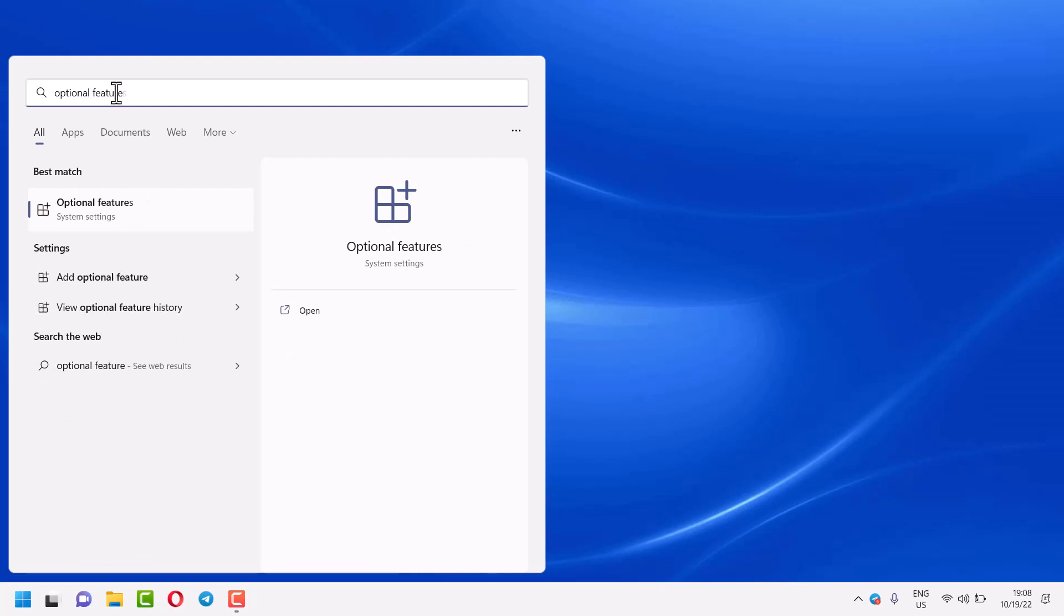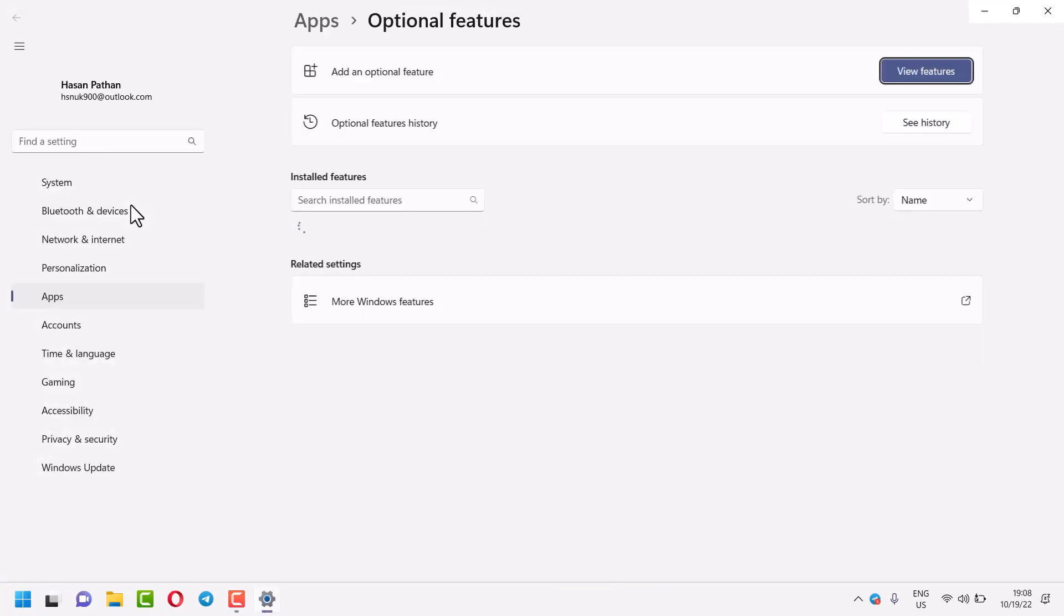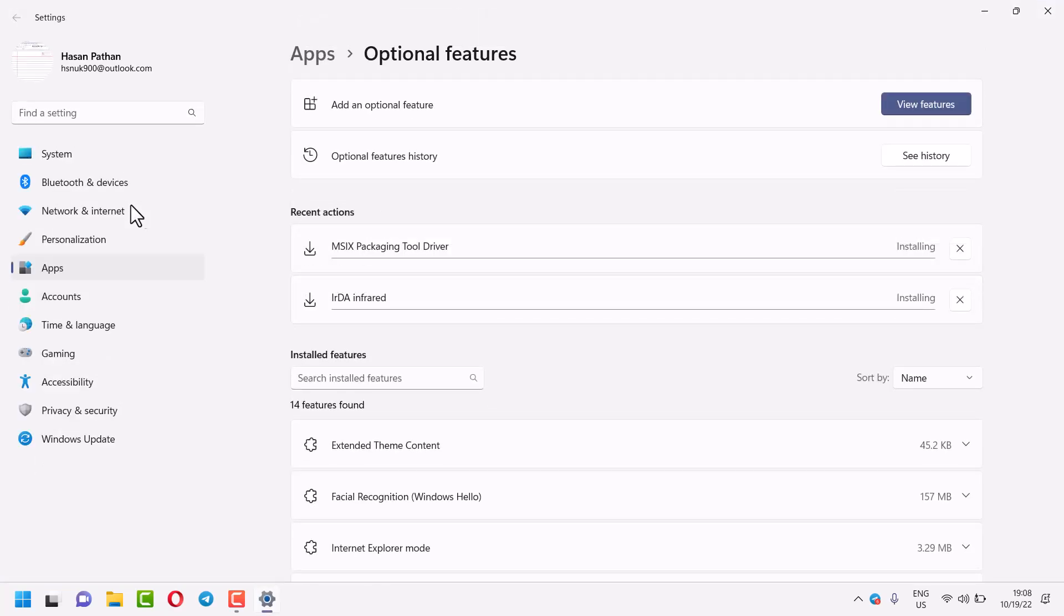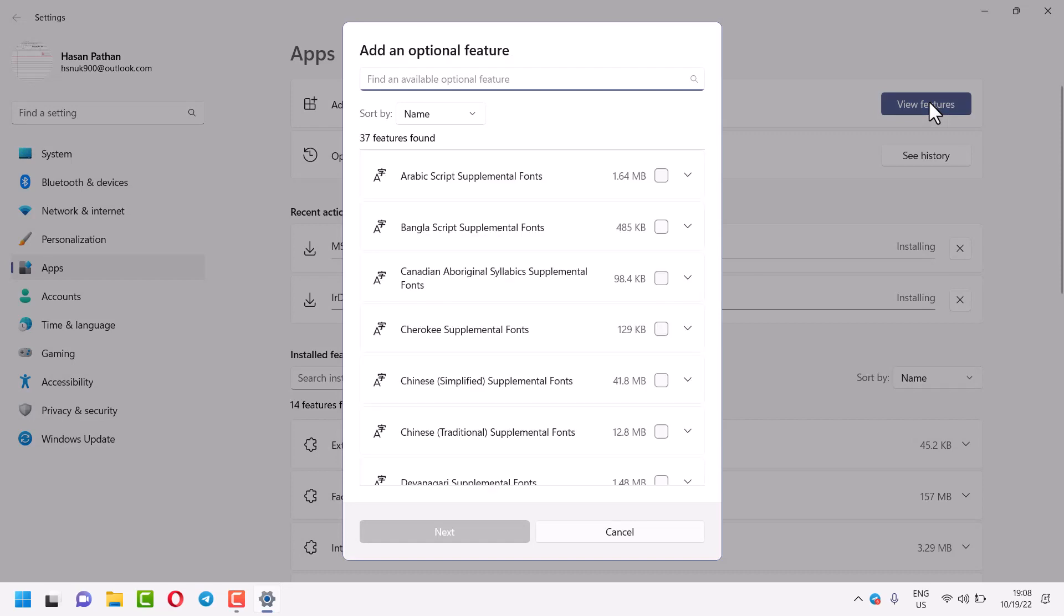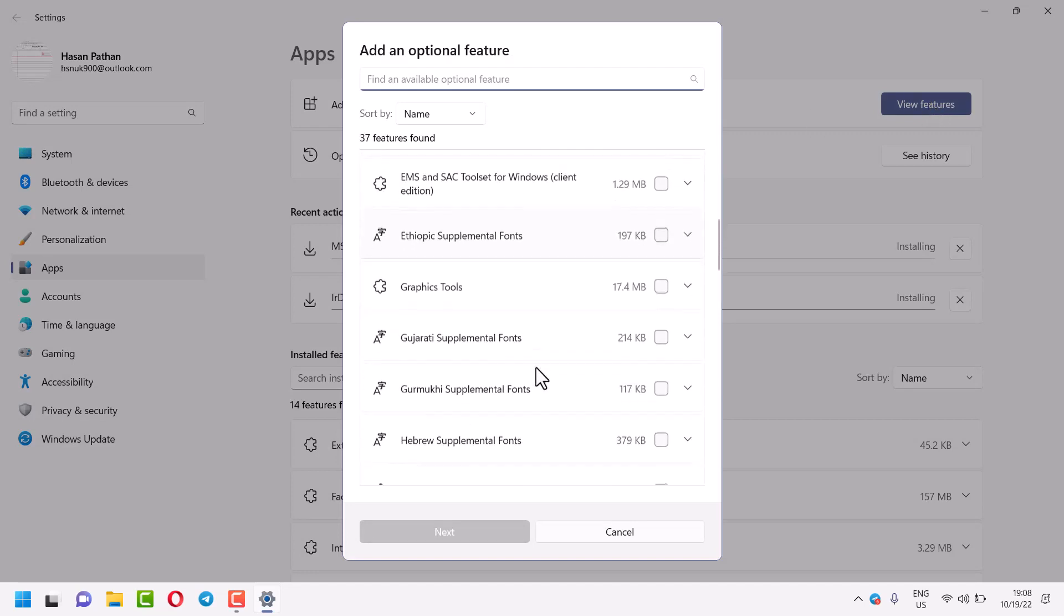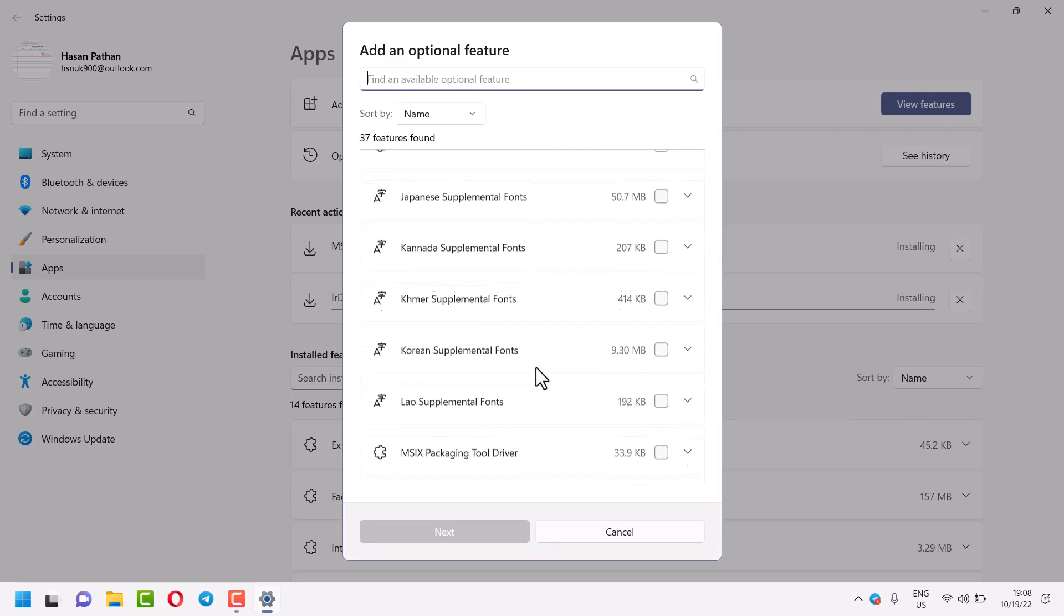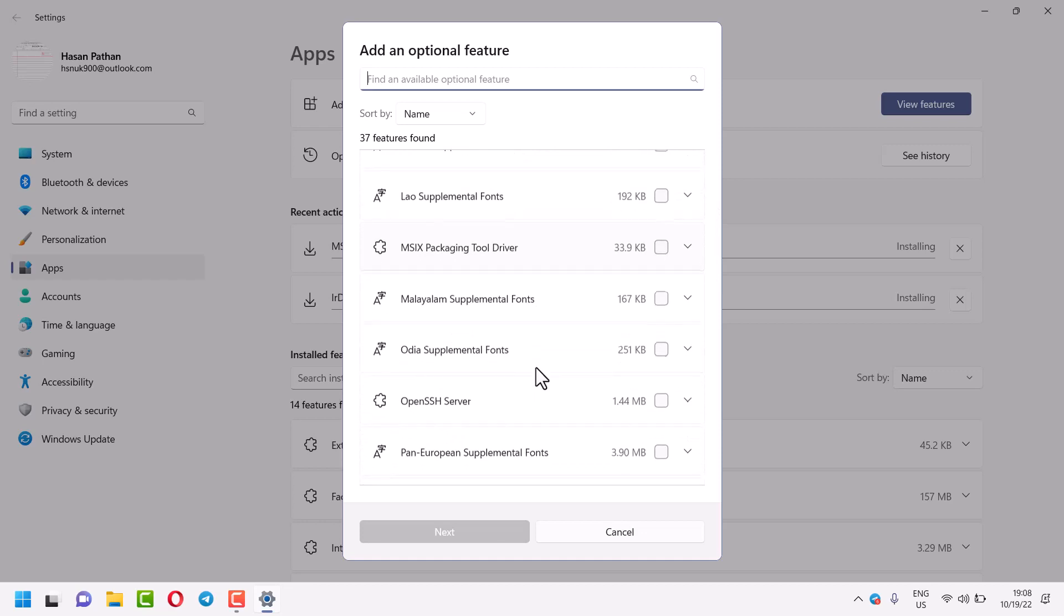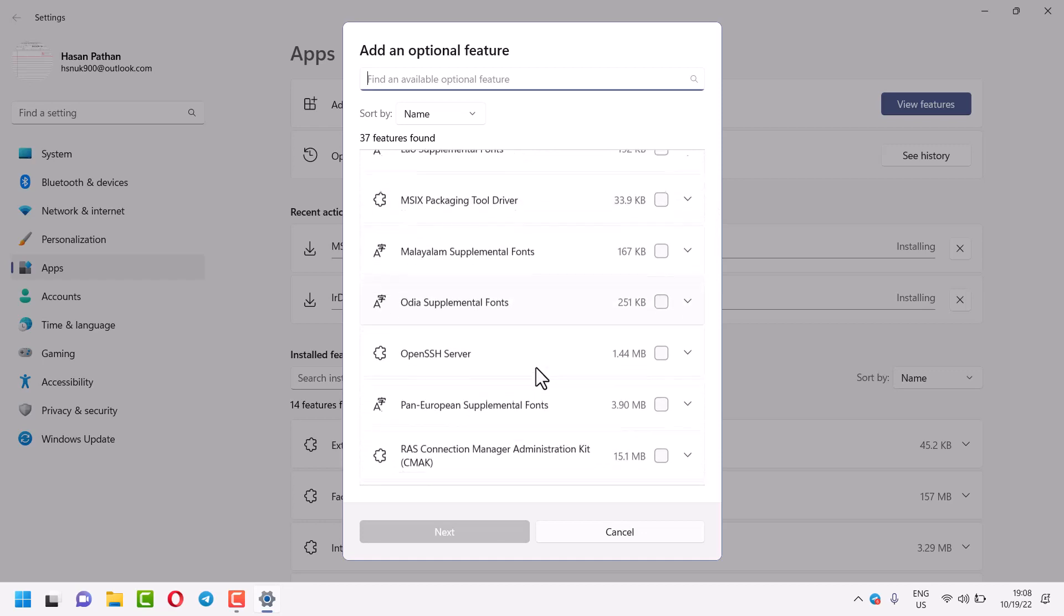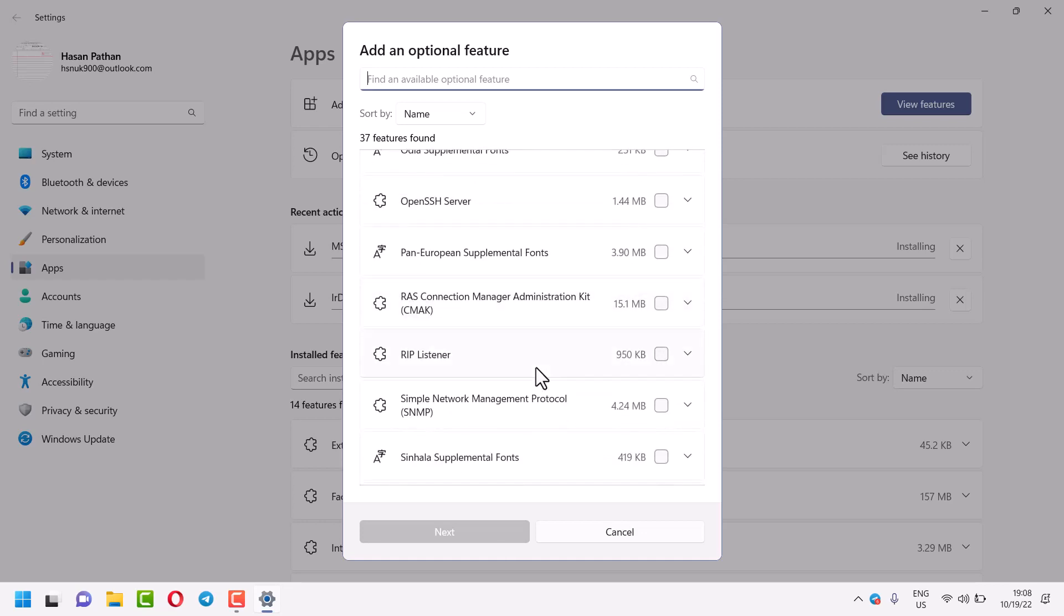Search for Optional Features, click on View Features, and here is the feature RIP Listener. Select it.